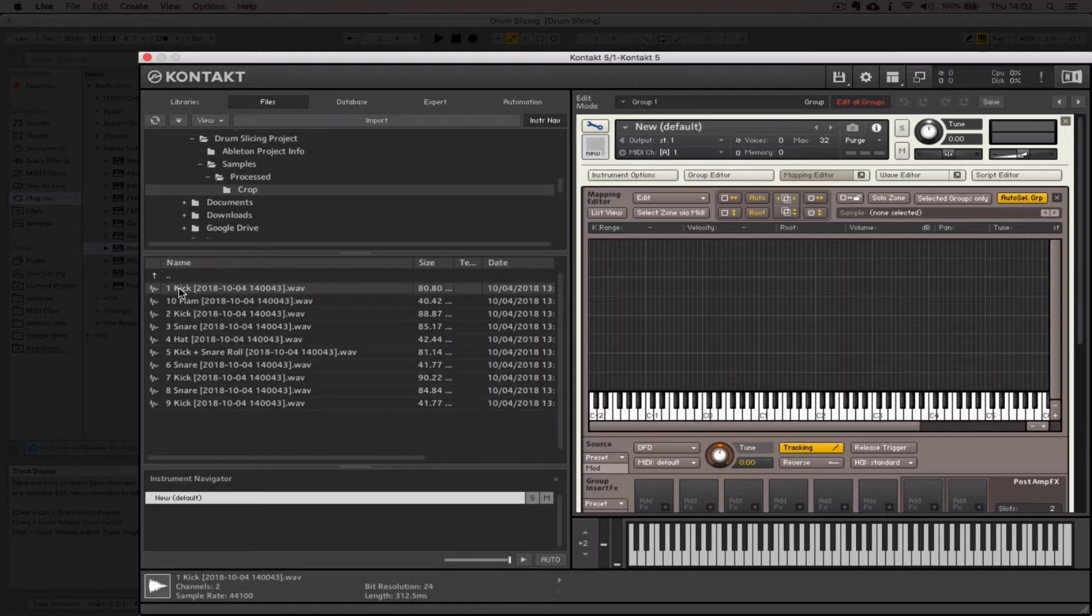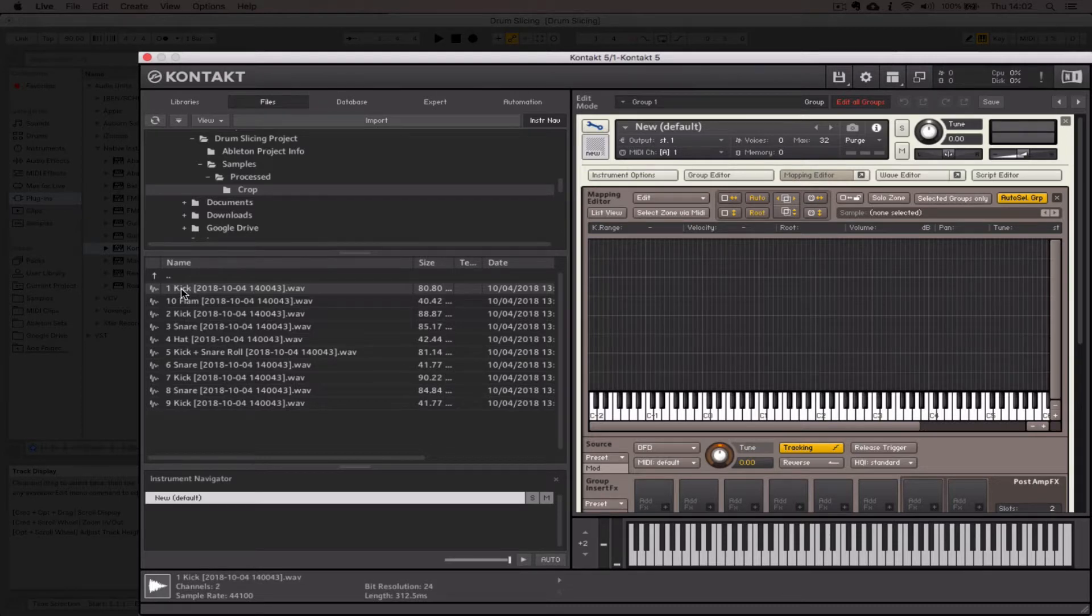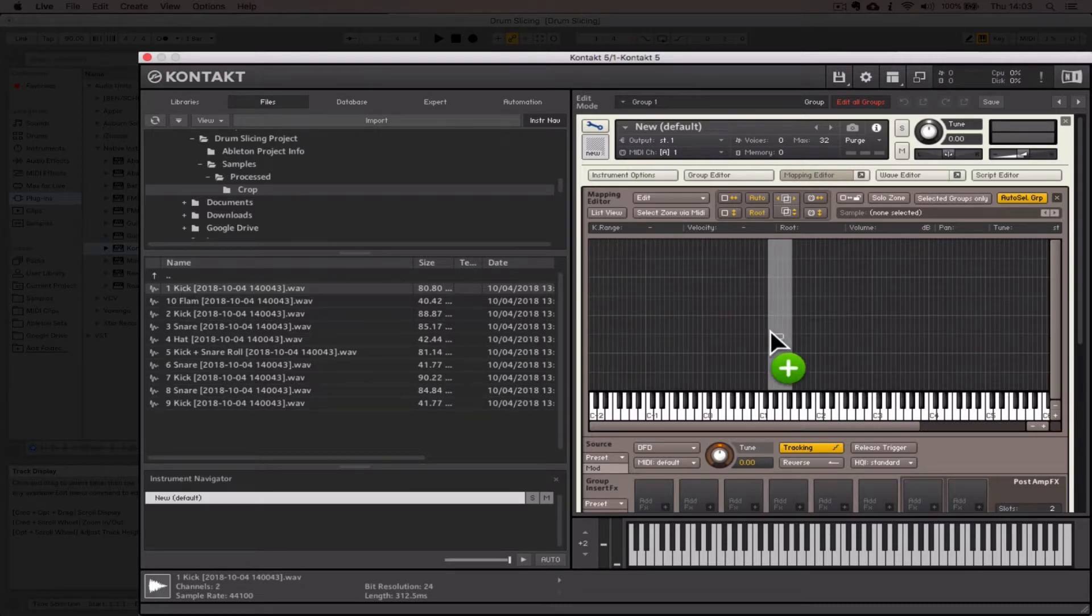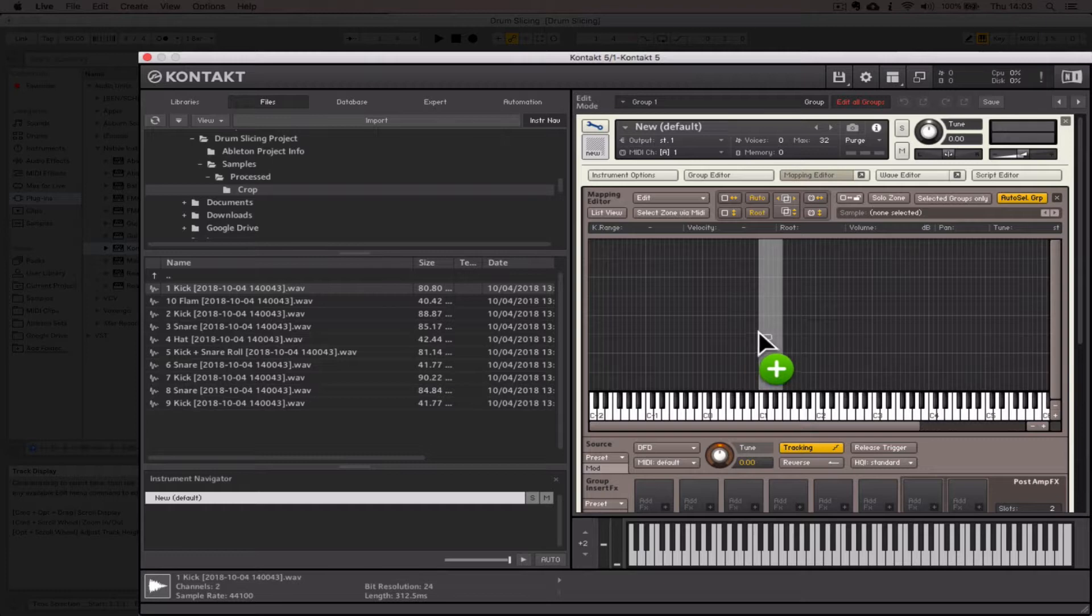I'm going to demonstrate how we get stuff in now. There's a couple of ways we could do it: one by one, or we can import a bunch. I'm going to demonstrate pulling one in at a time. If I click and drag this kick sample and move it over into the mapping editor, there's something really important.